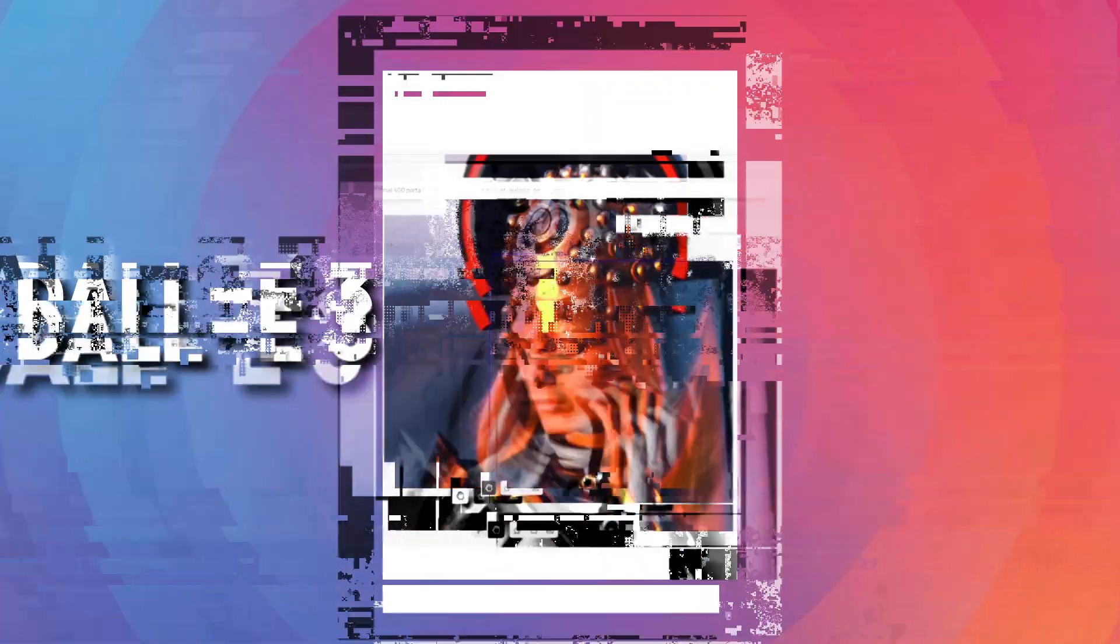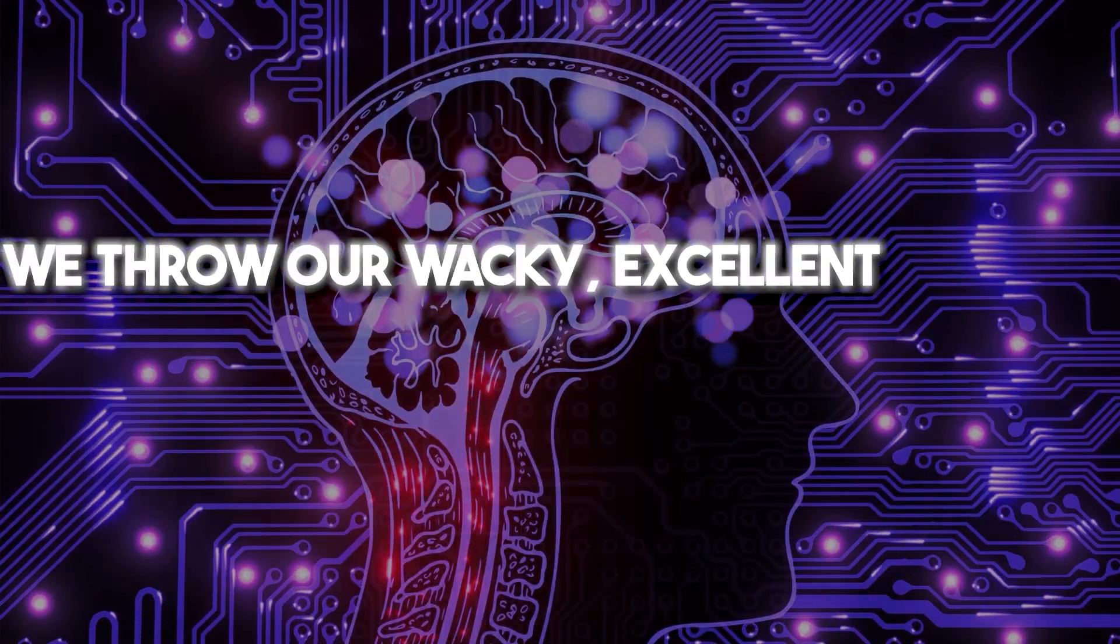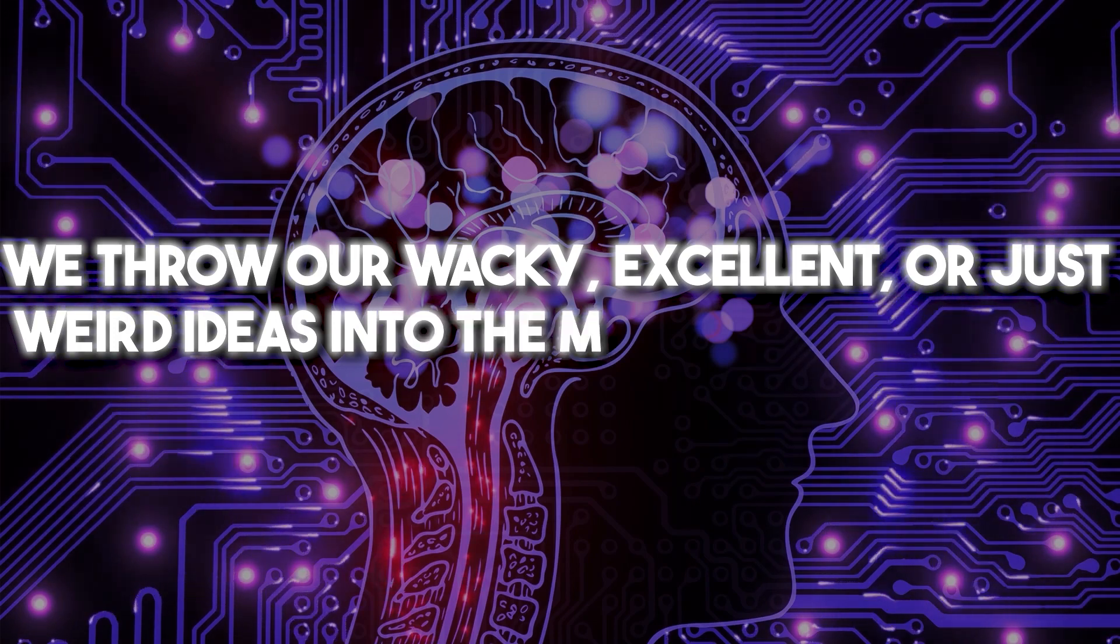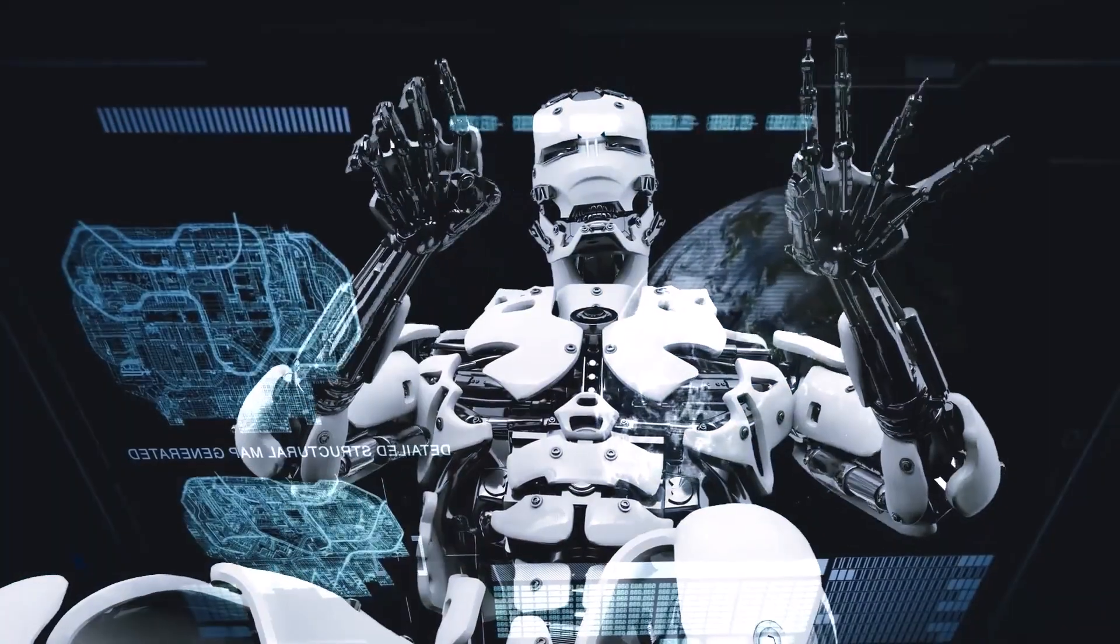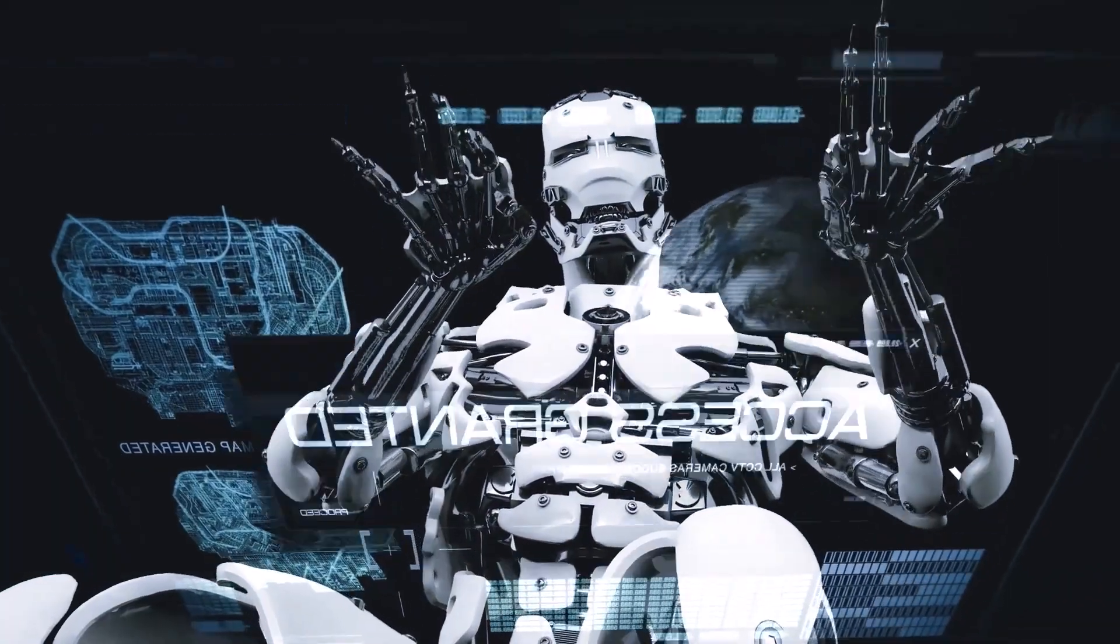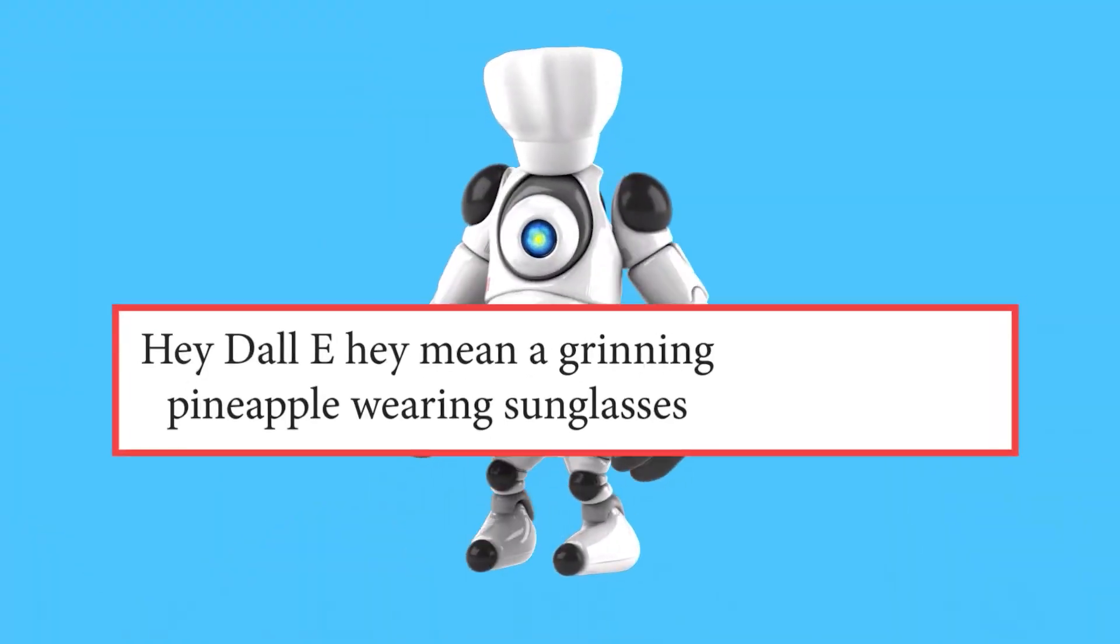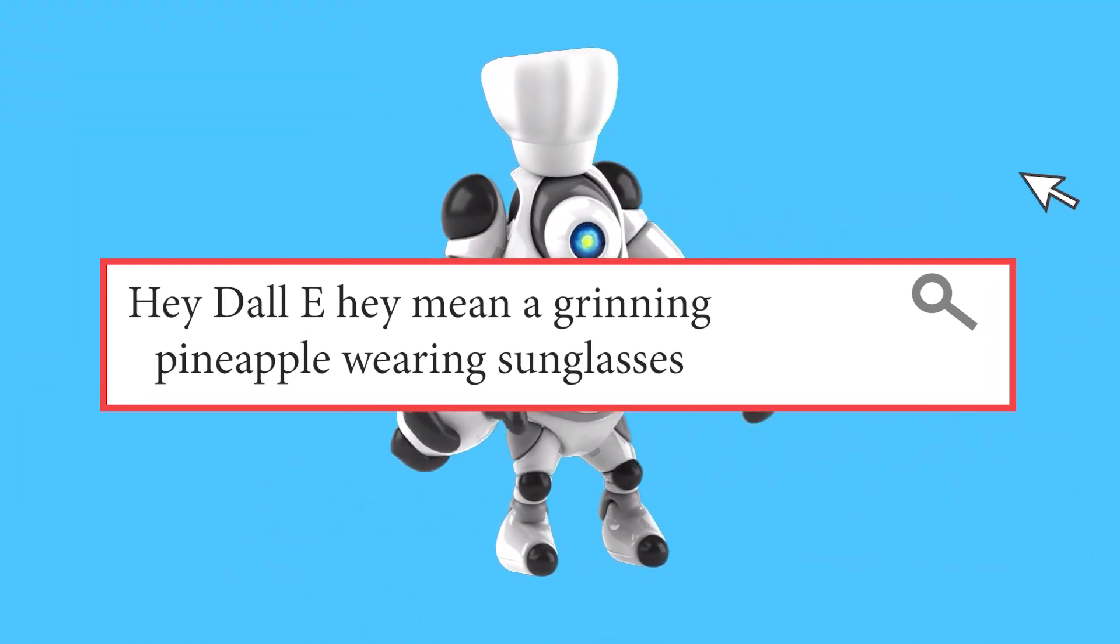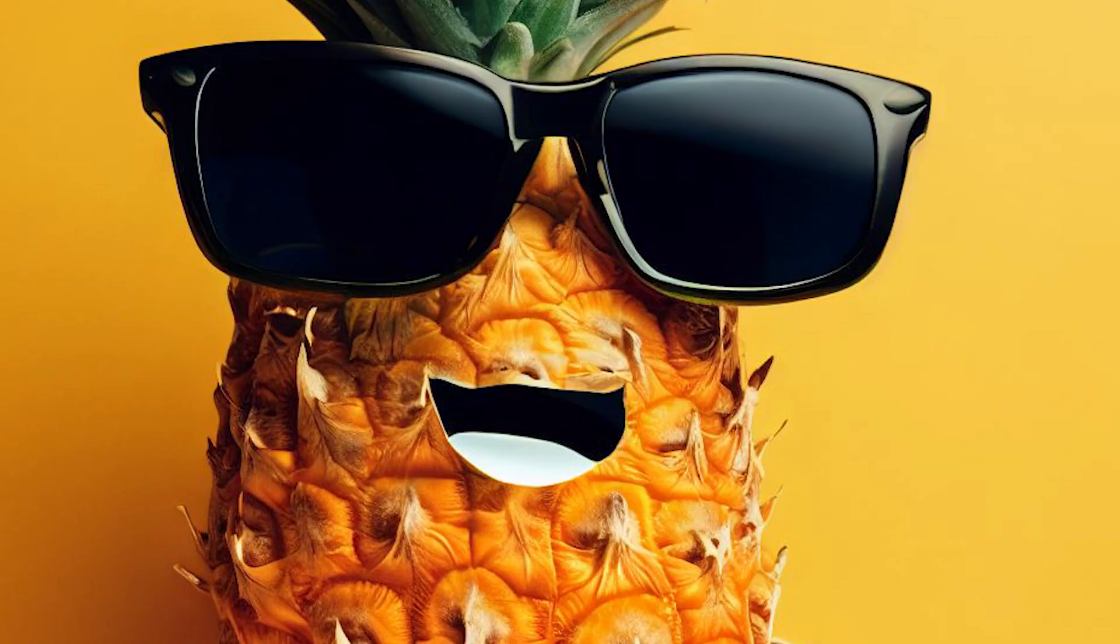When we throw our wacky, excellent, or just plain weird ideas into the mix, they sometimes need some refining. That's where ChatGPT jumps in. It's like, hey DALL-E, they mean a grinning pineapple wearing sunglasses, got it? And voila, the magic happens.